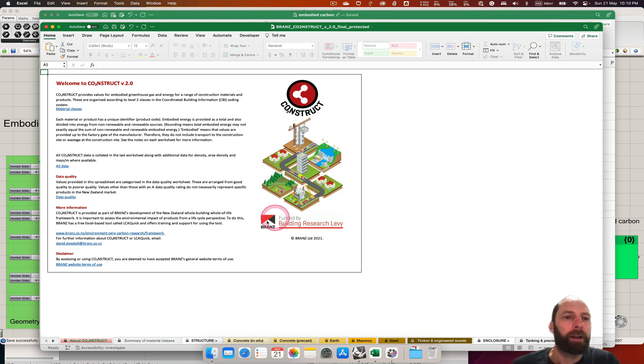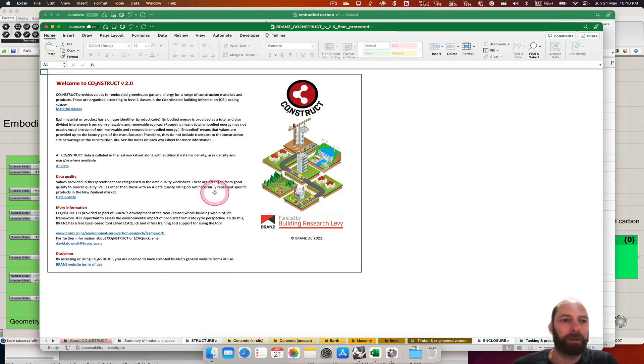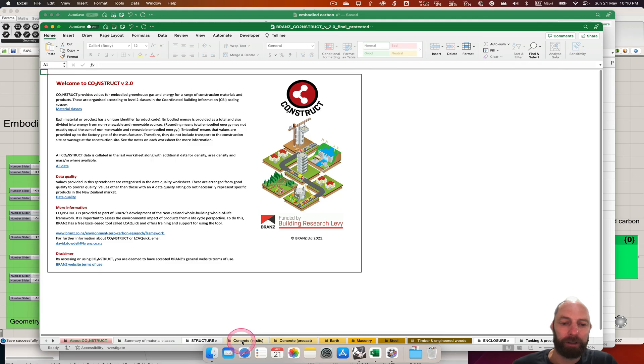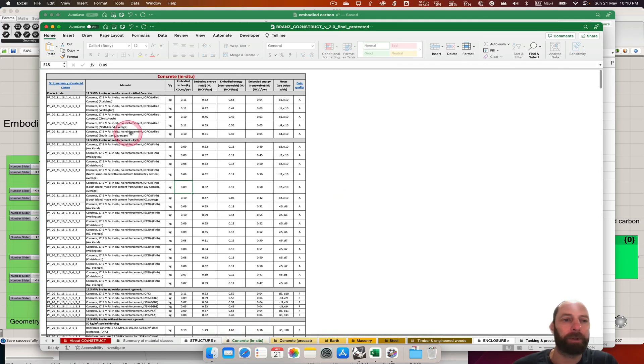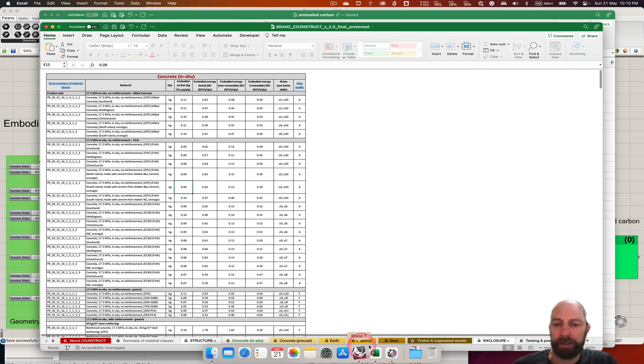BRANZ, the Building Research Association of New Zealand, have put together a really good material list of embodied carbon numbers for a whole lot of different materials. So if we just jump, you can see a whole lot of different types of concrete there, and then there's a whole lot of other materials.